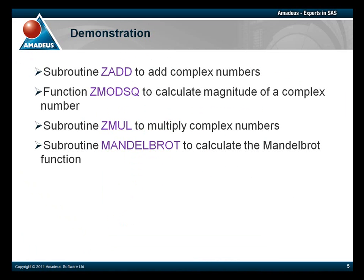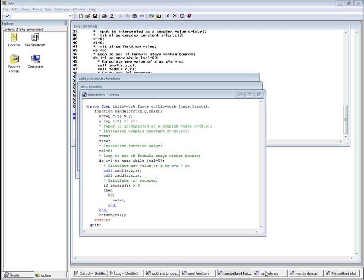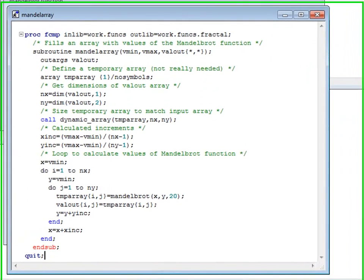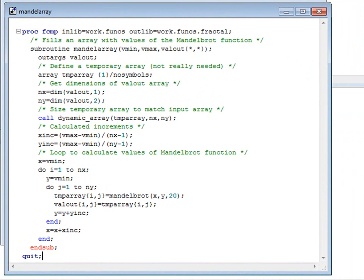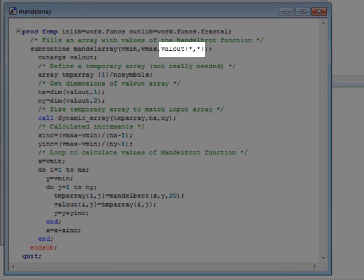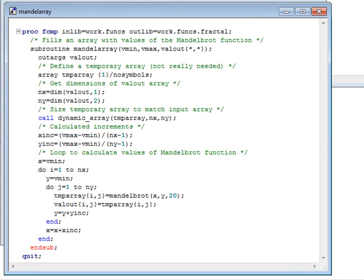Now we're ready to look at some arrays of variable size. A function called MandelArray is going to populate an array with values of the Mandelbrot function. Admittedly, the only reason for doing it this way is to demonstrate the syntax. One array of variable size is going to be passed to this function as a parameter. We will also set up a local temporary array of variable size, and then set its size to match that of the first array.